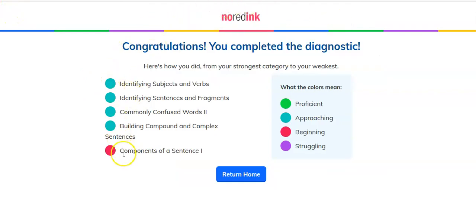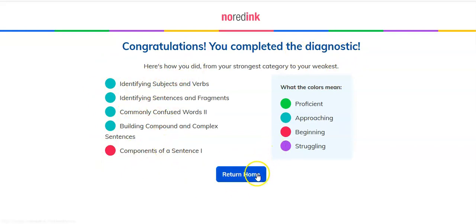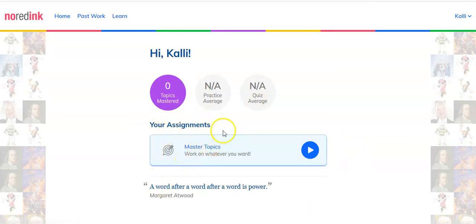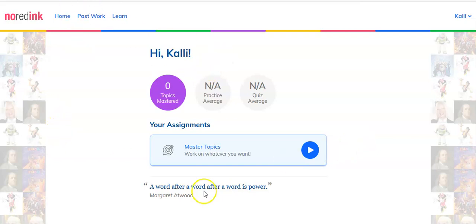I finished the punctuation and grammar capitalization questions. Now it says congratulations, you've completed the diagnostics, and here's how you did — whether you were approaching, beginning, or struggling. Return home. The assignments are to master topics, but right now I haven't given you any new assignments — I just wanted you to take your diagnostic. So if you've done all of those things and got to the end where it told you how you did, then that's it. You've done your Tuesday night writing homework. Hope this helped, guys. See you later.